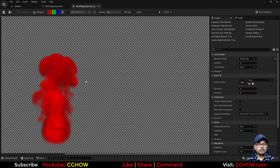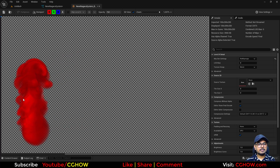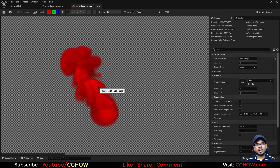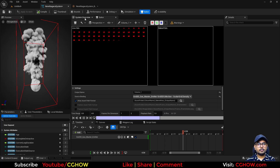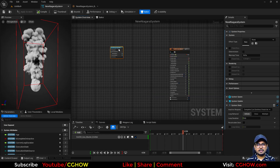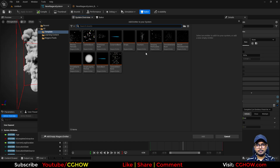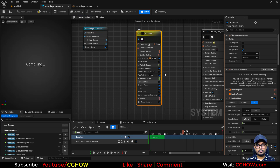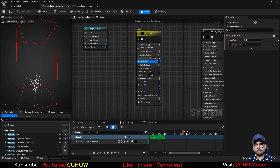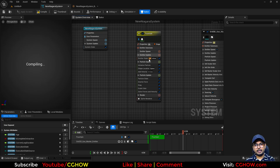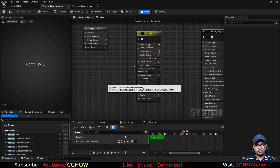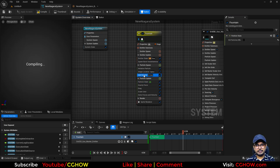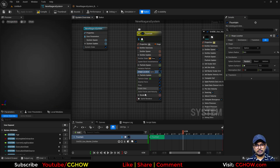You can use this inside Niagara to emit particles. But if you want a specific mesh, you can do that too. Create a new emitter and take the fountain. I'll isolate it — I want lots of particles that spawn just once and live forever. I don't need all the default modules, so I'll delete them.